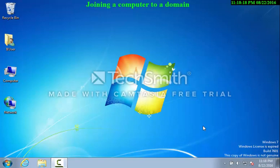Greetings Cohort 12. In this video I will be demonstrating how to join a computer, a PC, to a domain, specifically using Windows 7. Windows 7 is the OS environment that you will be tested on in the Nano 2.